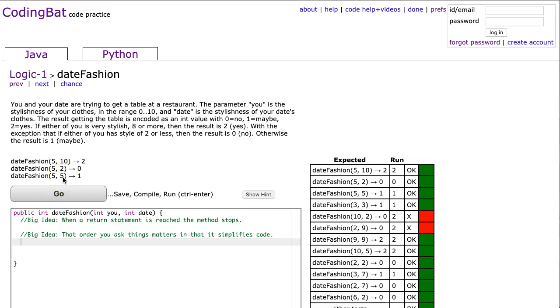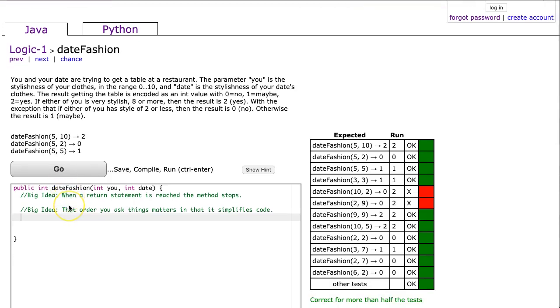When I work through this problem with students, I like to think about it as two big ideas. The first is when a return statement is reached, the method stops. This is really useful because any code beyond that point can assume that the condition that return statement is in is false, and that can simplify your code quite a bit.